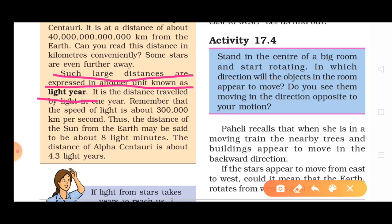The distance of the sun from the Earth may be said to be about 8 light minutes. The distance to Alpha Centauri is about 4.3 light years.